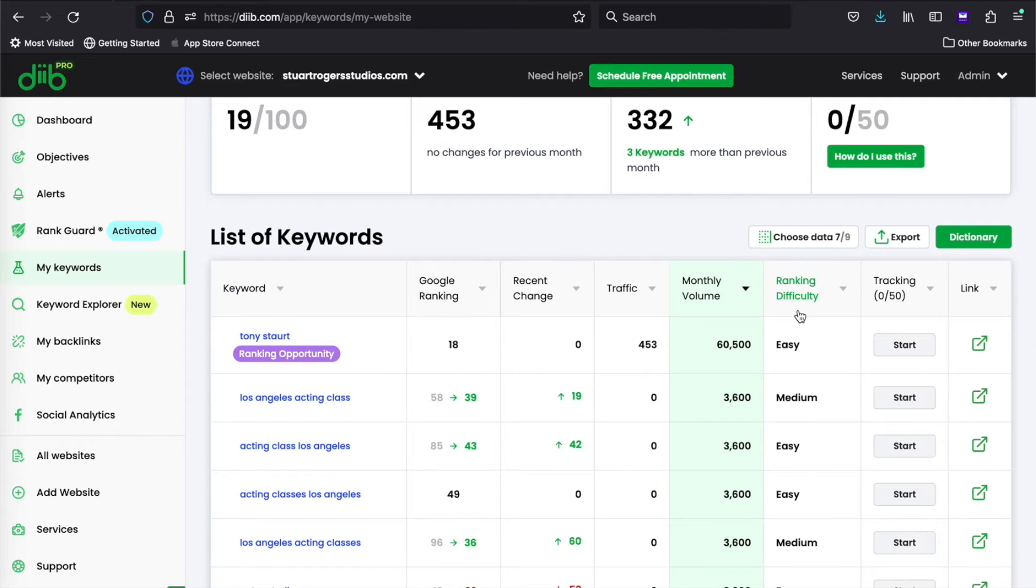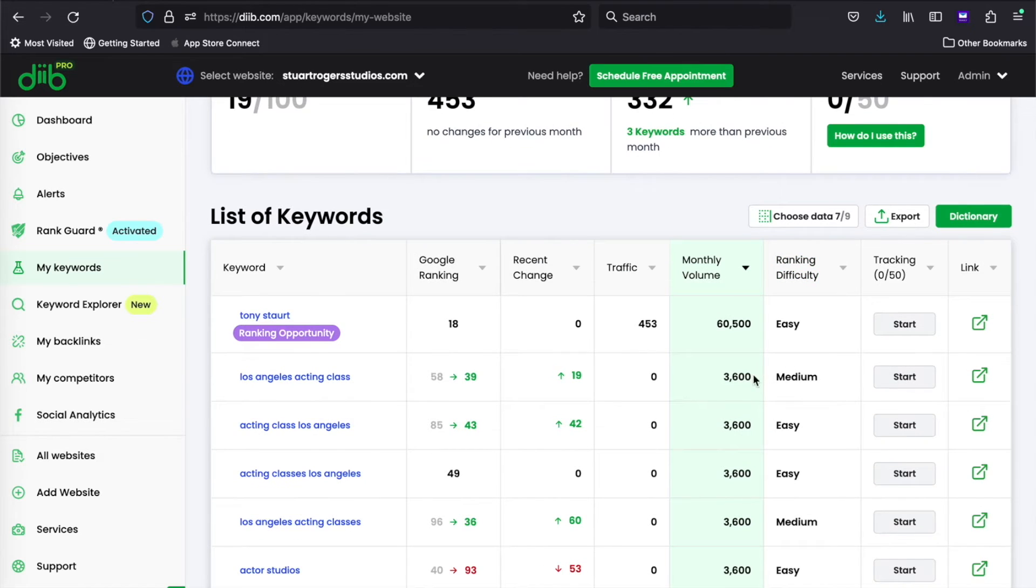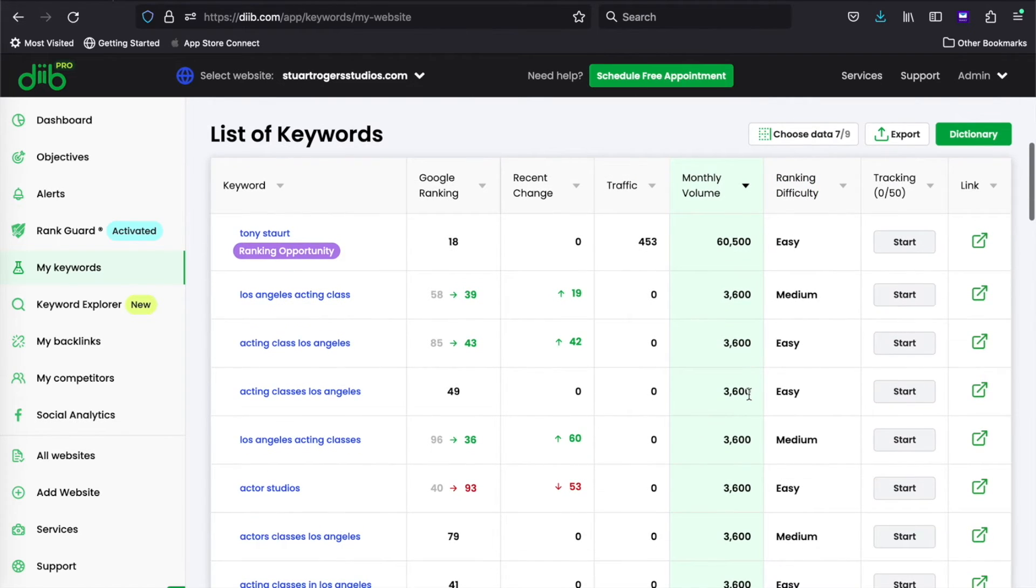When selecting keywords to write about, look for high volume and low difficulty keywords first. For example, Acting Classes Los Angeles has a high volume and an easy ranking difficulty.